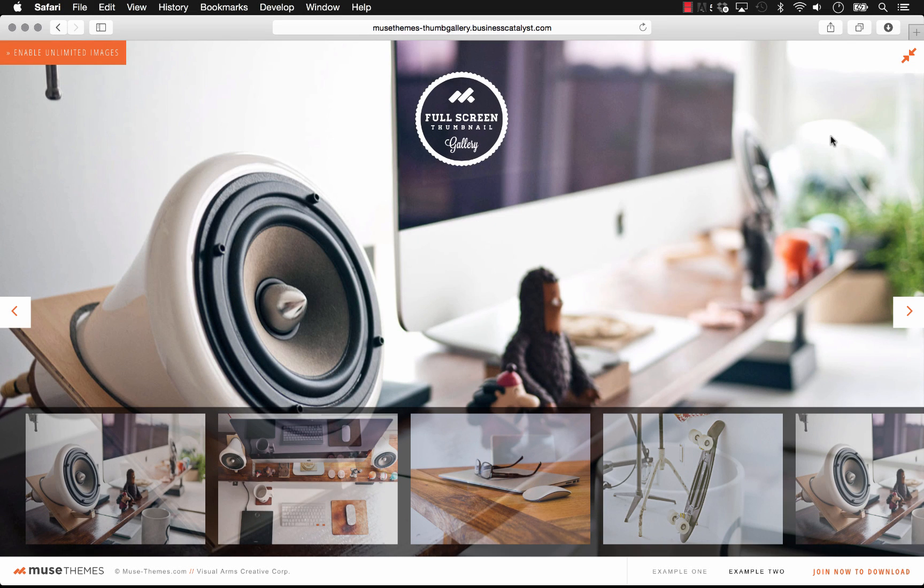Hi, this is Steve Harris with MewsThemes.com. Let's have a look at an awesome new widget called the Fullscreen Thumbnail Gallery.